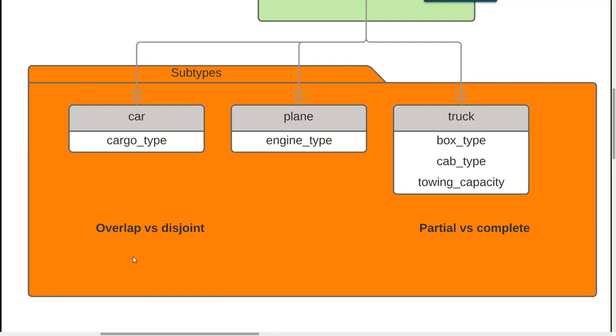If there is a row in the supertype, if the rule is there then there will always be a row in one of the subtypes, that is called complete. If the supertype is enough to store your entity and therefore you don't need a row in one of these subtypes - a car, a plane, or a truck - that's called partial, a partial constraint.